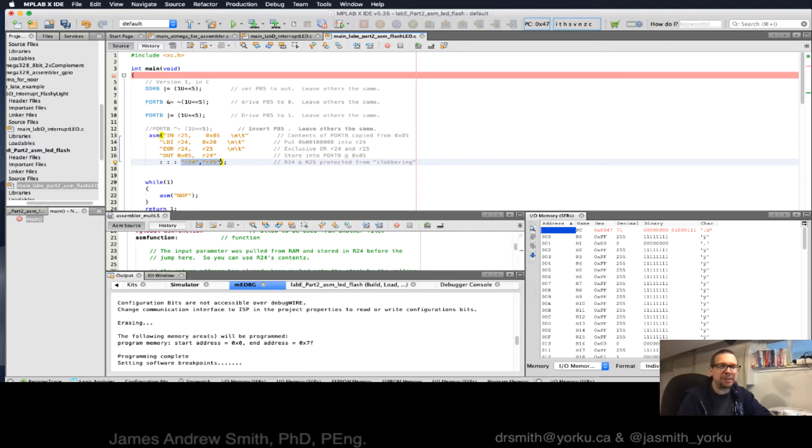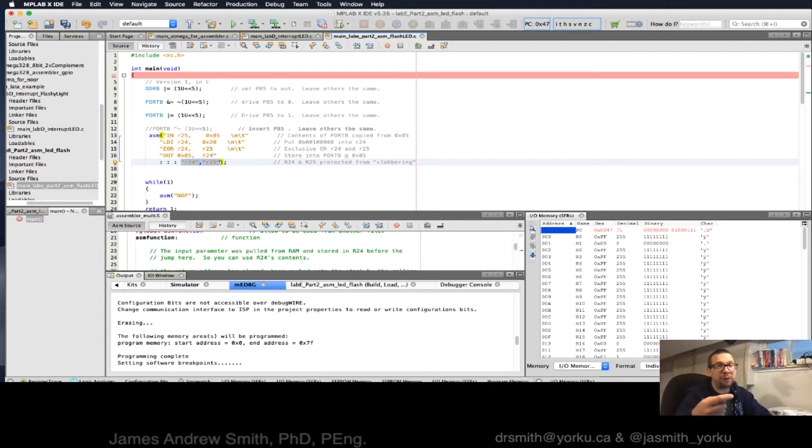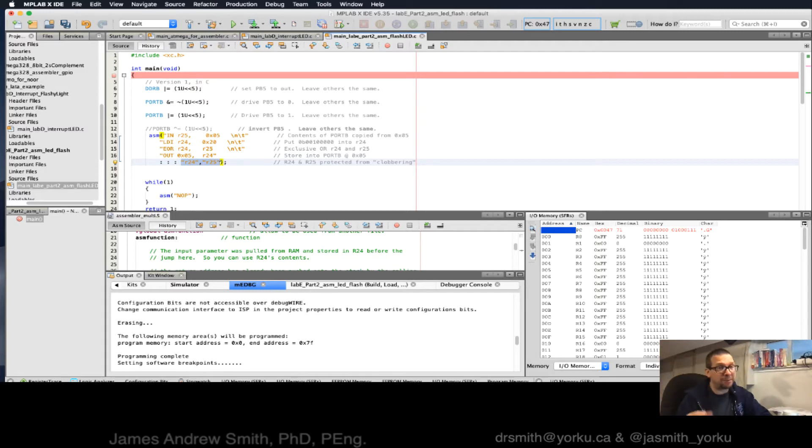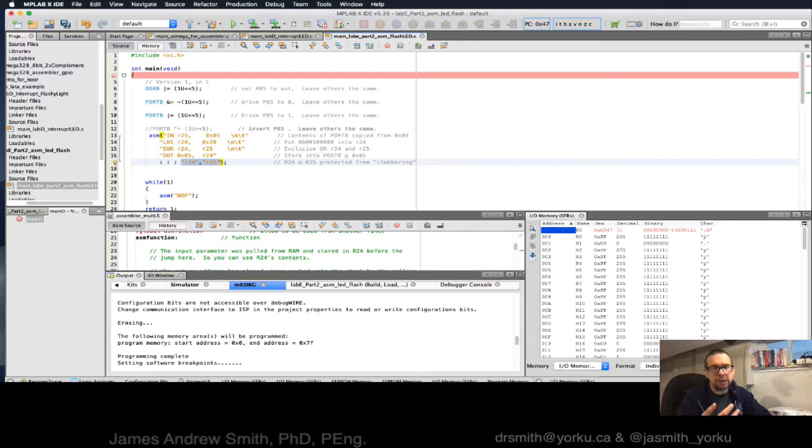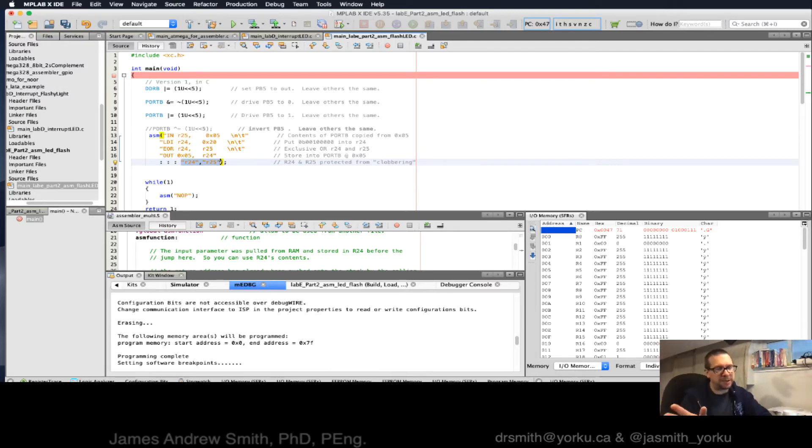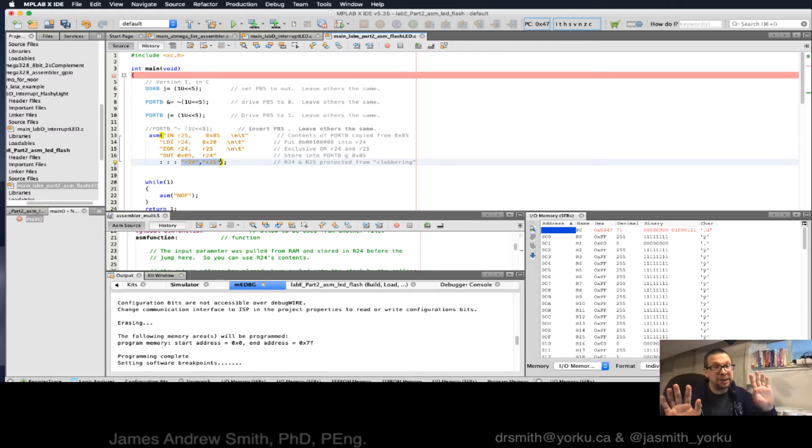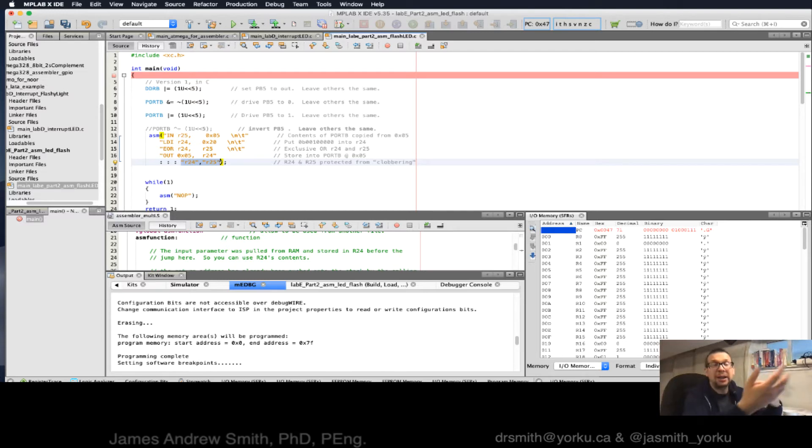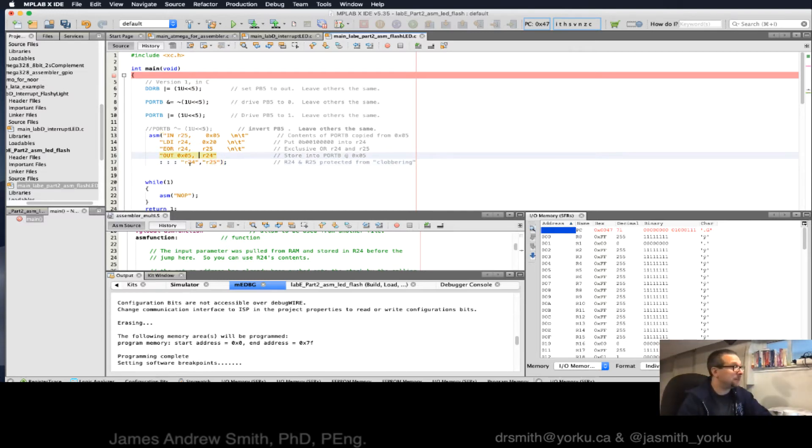I'm trying to tell the C compiler if you've been using R24 and R25 before this, then know that I'm going to clobber them. I'm going to knock them out. I'm going to make them bad within here because I'm going to use them. If there's any contents in there, please deal with them ahead of time. And if the compiler is behaving properly, it will say, oh, I need to take care of them. I'll store them somewhere else, maybe onto the stack, and then bring them back afterwards. This is my clobber list. So it's to prevent clobbering from happening.